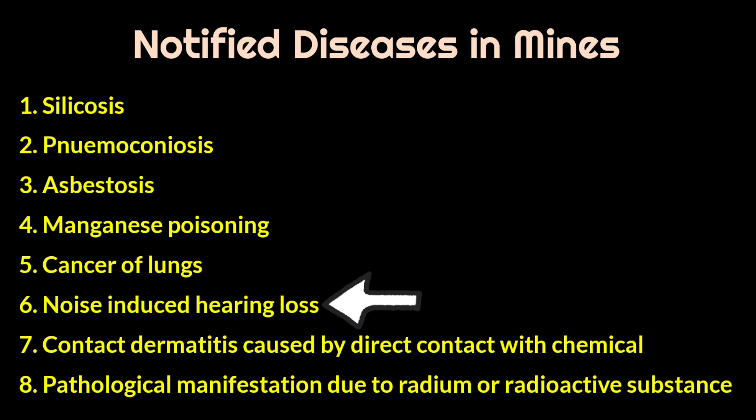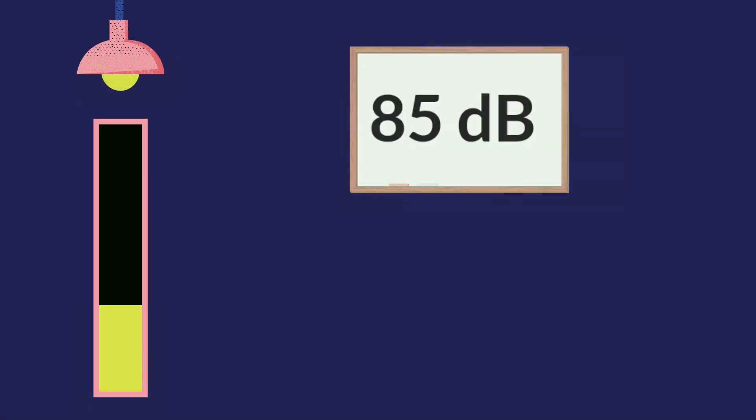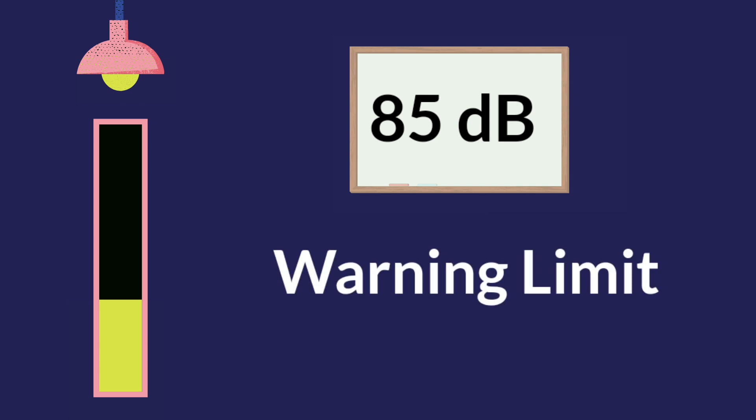As a mining engineer, it is very important for us to know about this permissible standard and it is also one of the frequently asked questions in DGMS competitive examinations. Up to 85 decibel, there is very little risk of noise to humans. So 85 decibel is fixed as the warning limit of noise in mines.